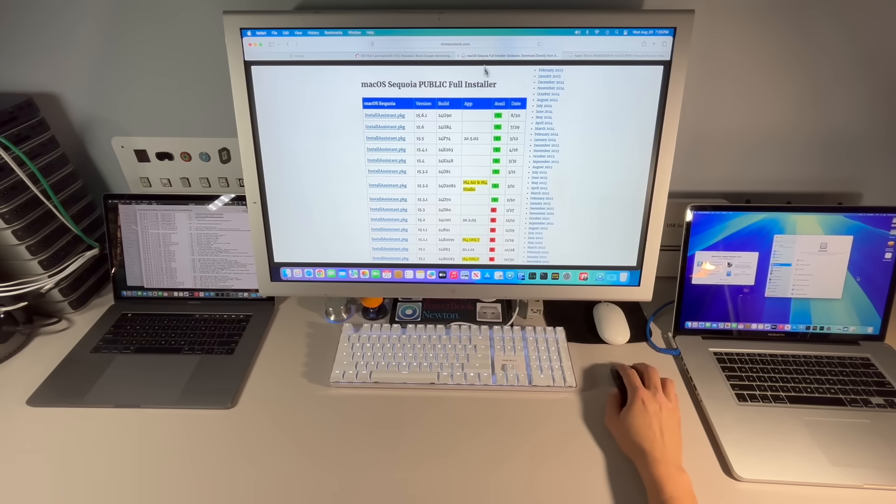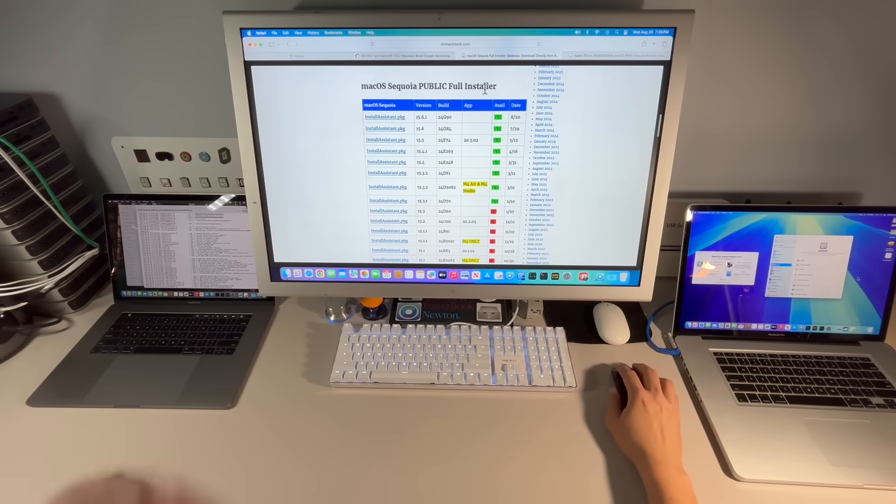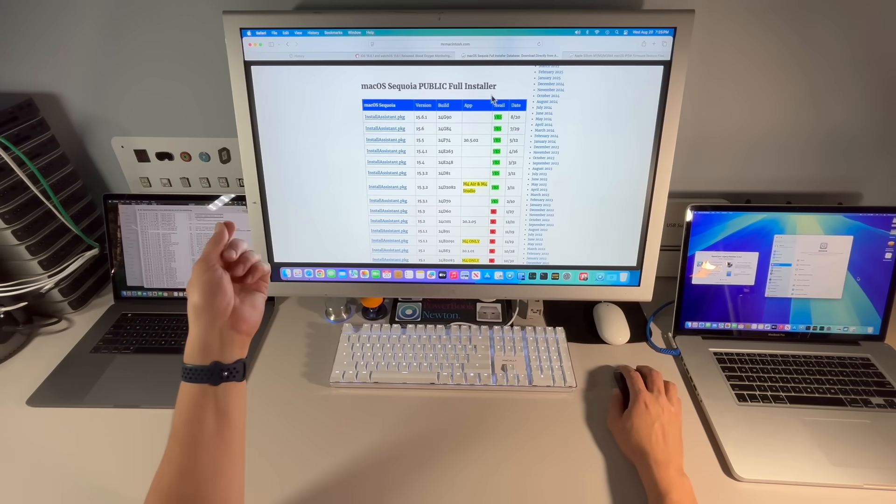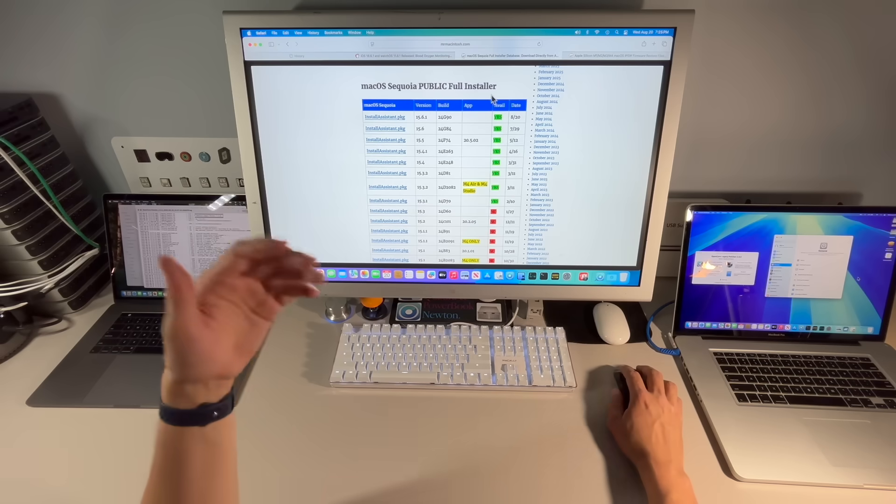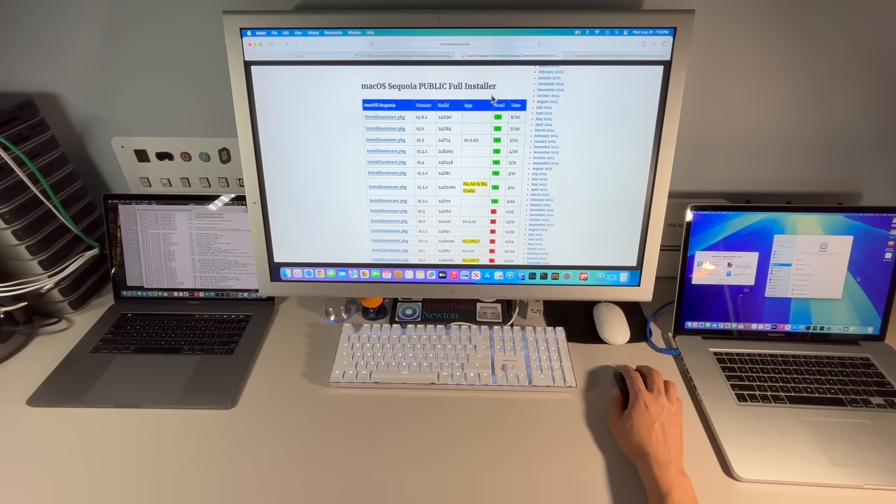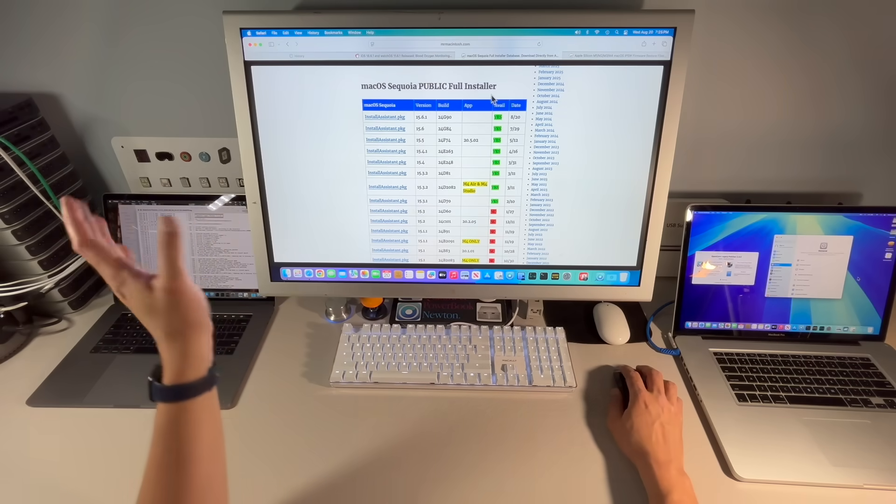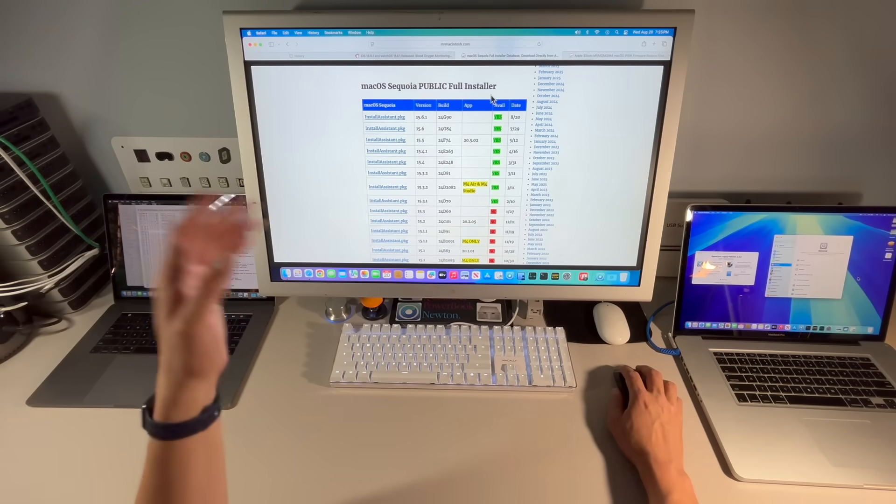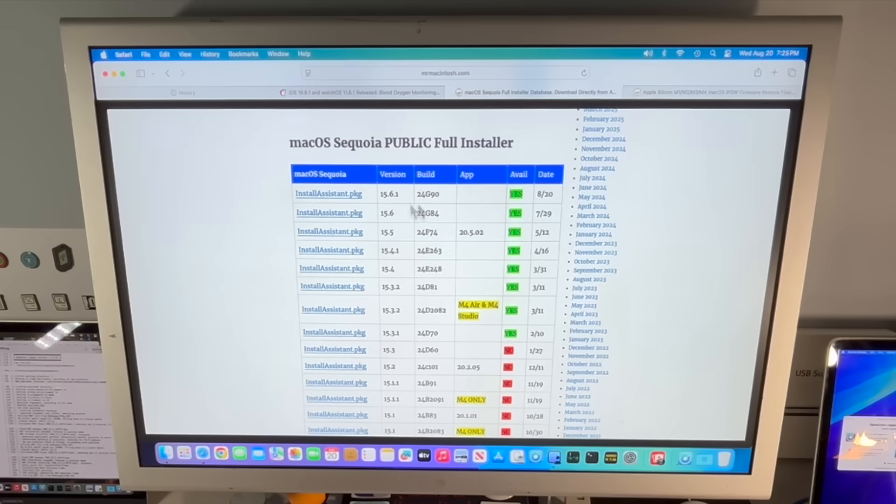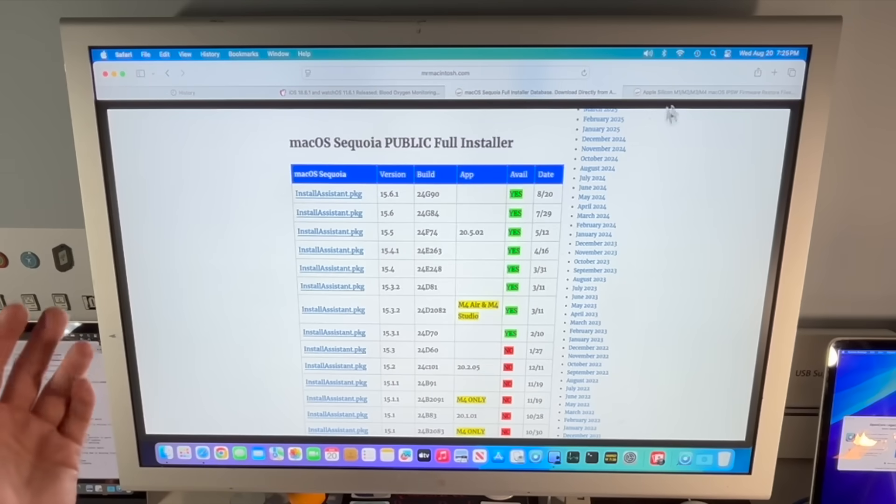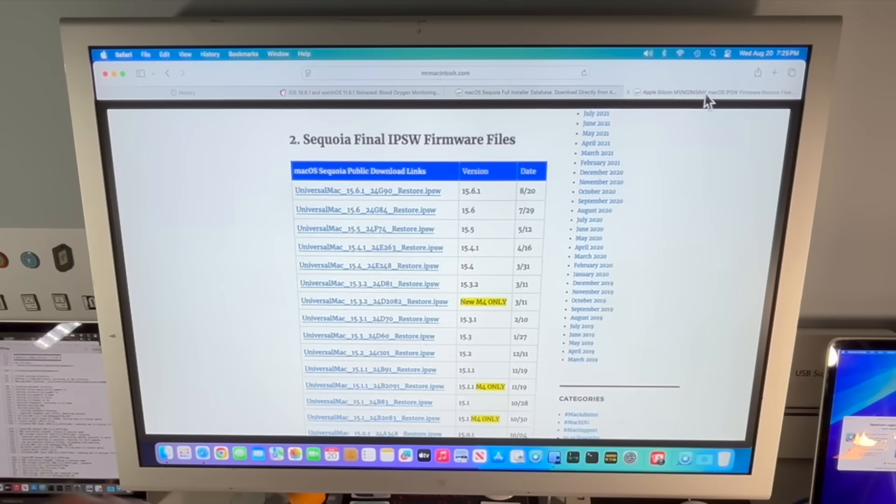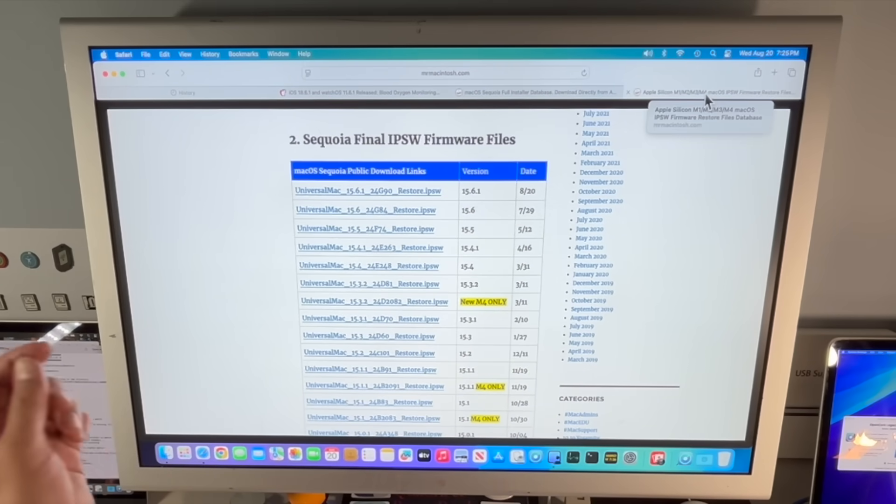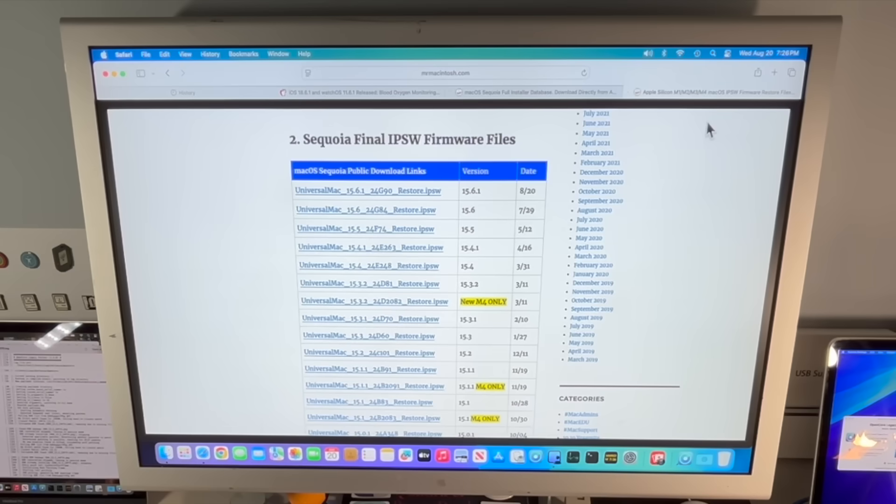Even though this is a security update, Apple released the full installer to be able to build a USB or reinstall from recovery or do any troubleshooting for 15.6.1. And if you have an Apple silicon device to be able to restore your Mac with Apple configurator 2, they released an IPSW restore file.